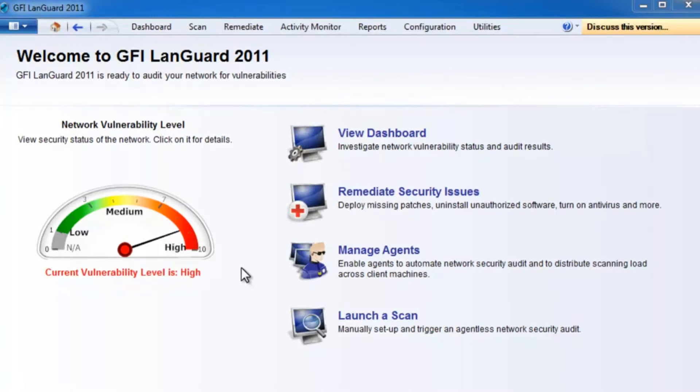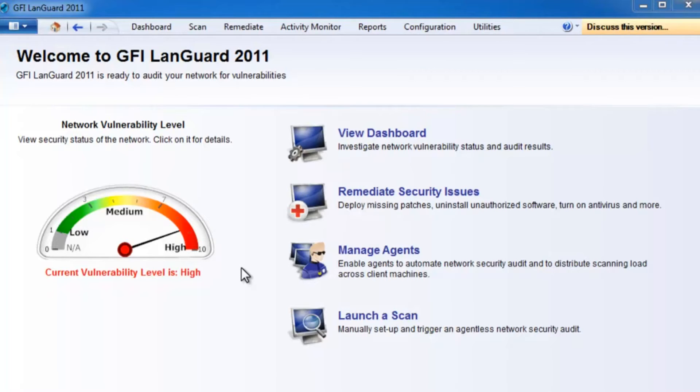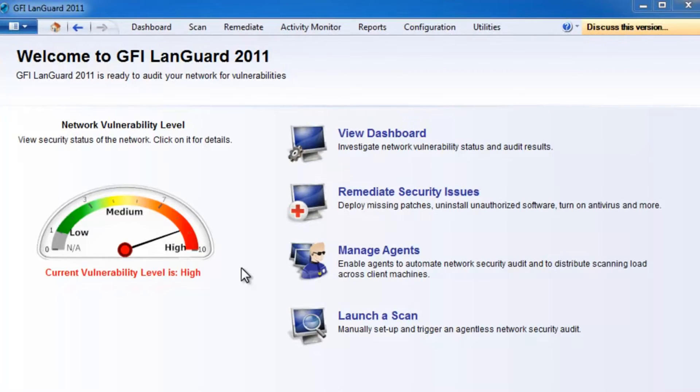GFI Languard is a leading network security scanner and patch management solution that acts as a virtual security consultant. It gives you a complete picture of your network setup, provides risk analysis and helps you maintain a secure and compliant network with minimal effort.